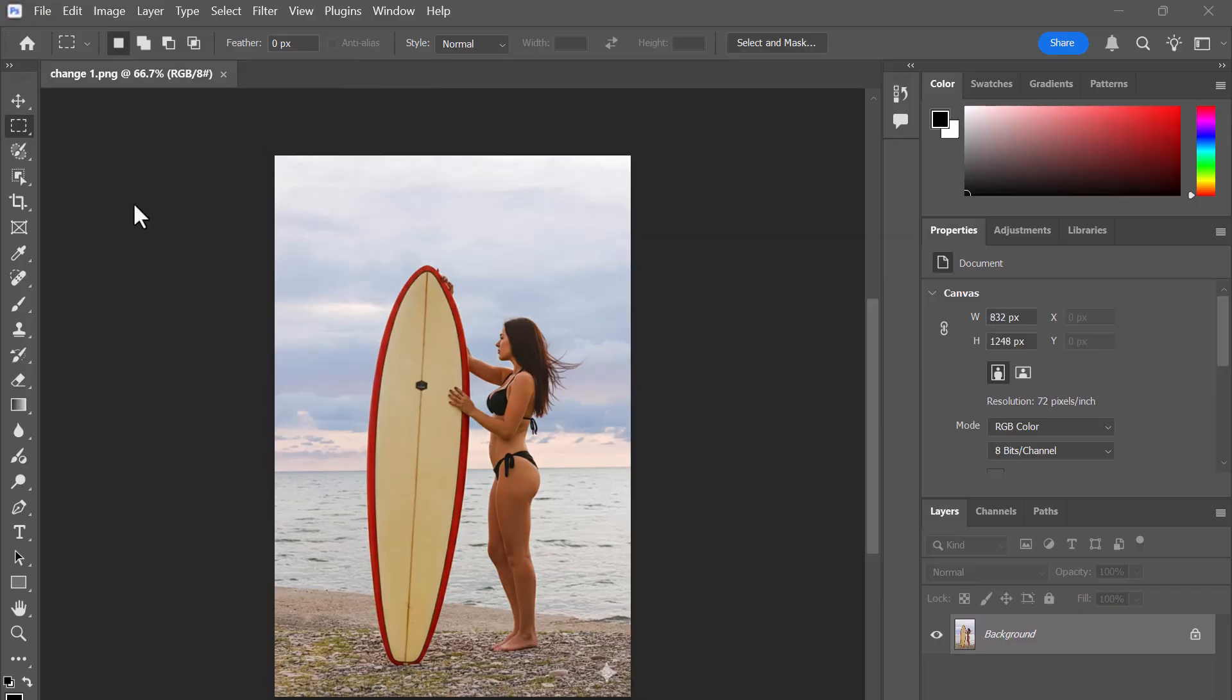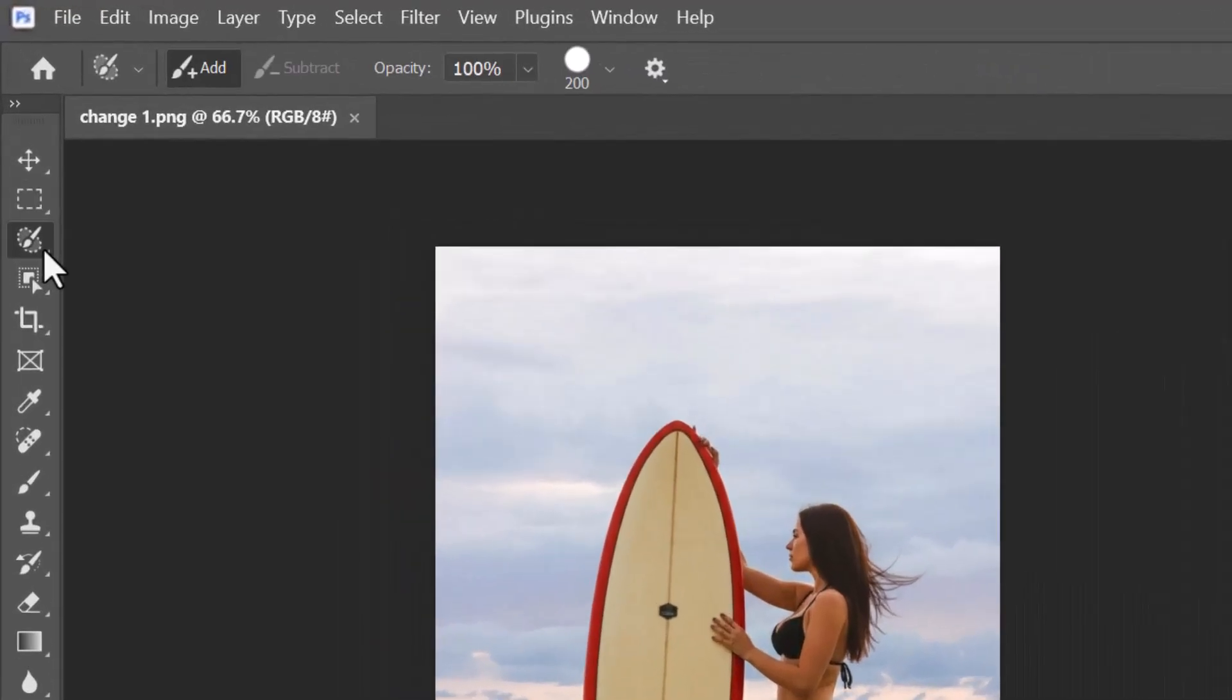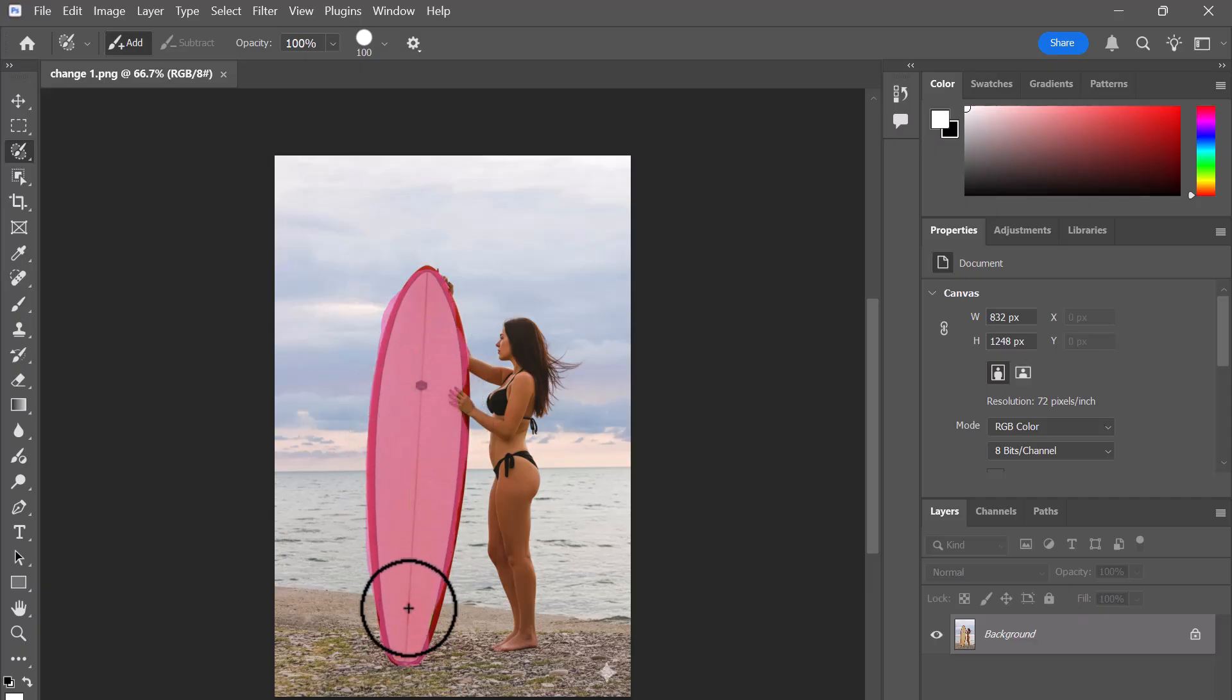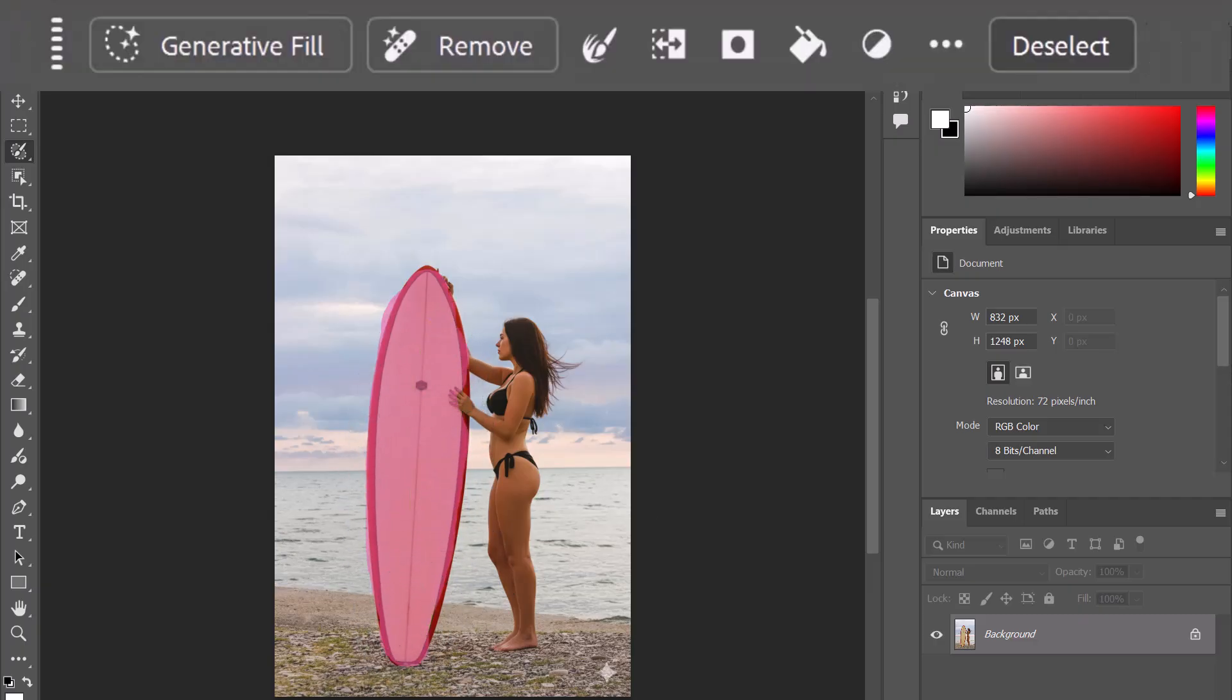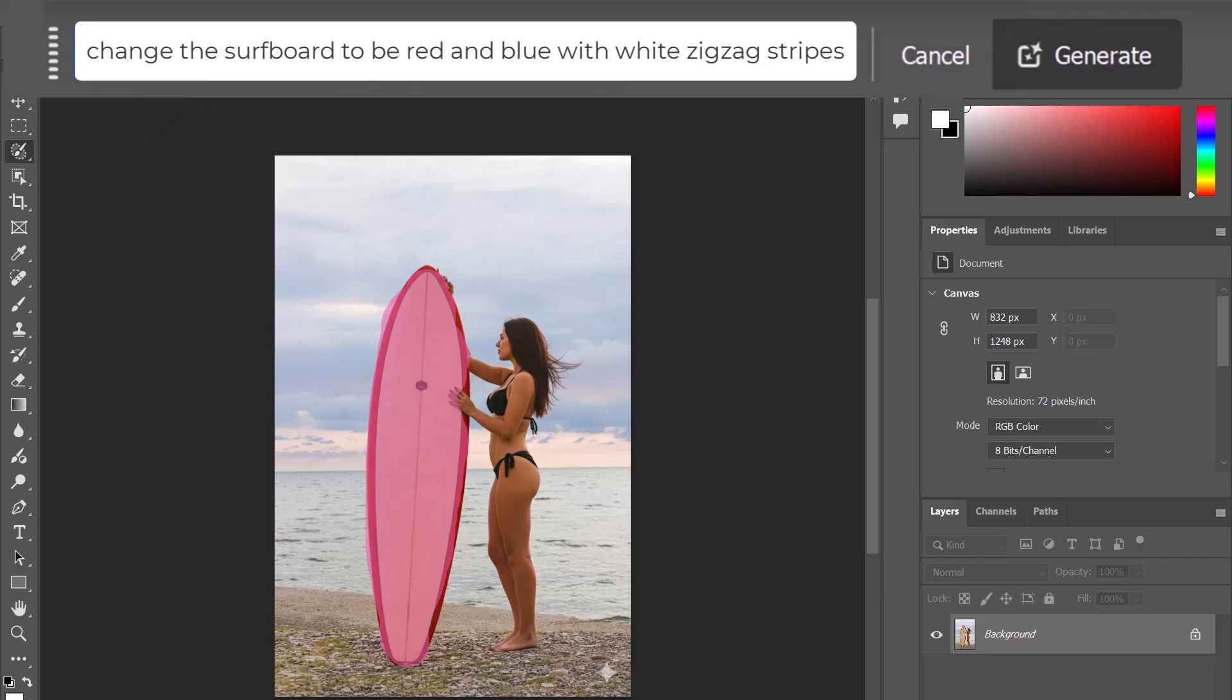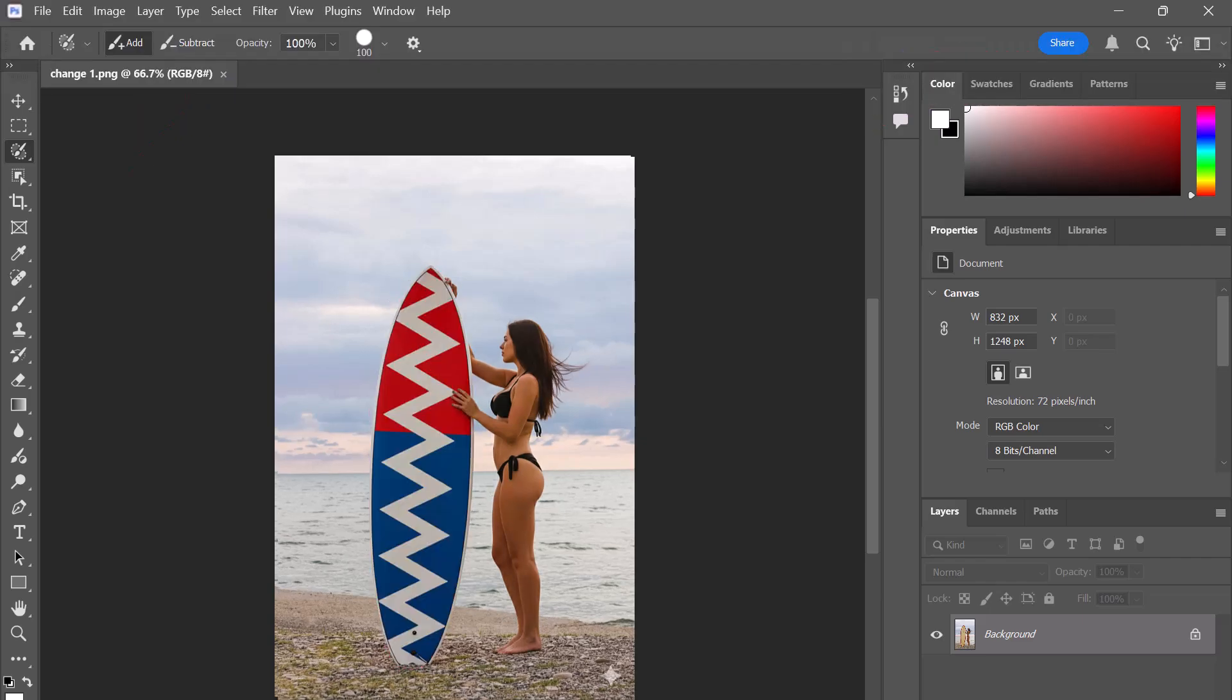So now I'm going to change the color of the surfboard. To do that, open the selection brush tool here and then brush over the item you want to change, in this case the surfboard. Now click Generative Fill, paste in the following prompt, and then click Generate. And now you can see we've changed the surfboard to this awesome red and blue color.